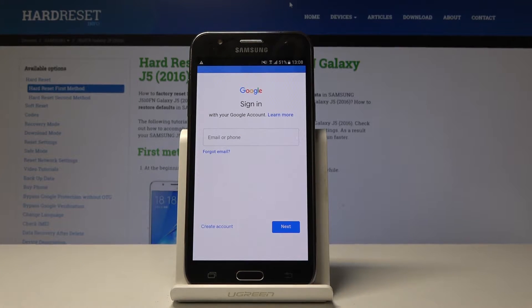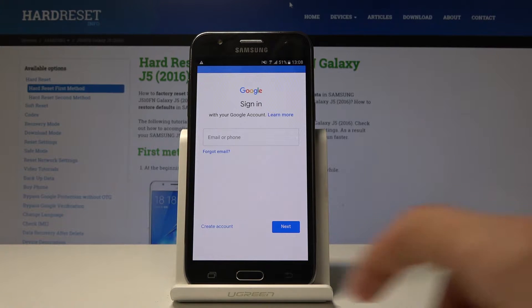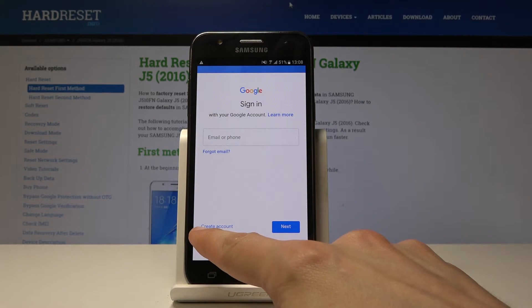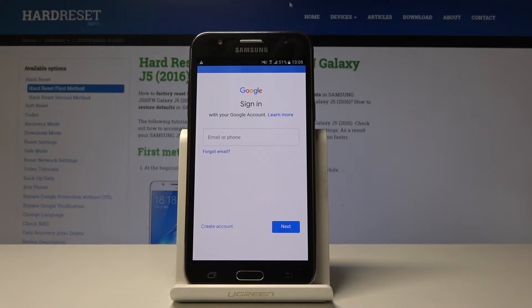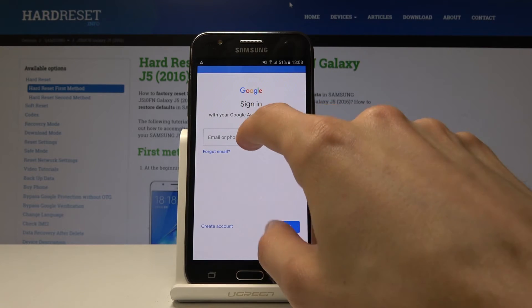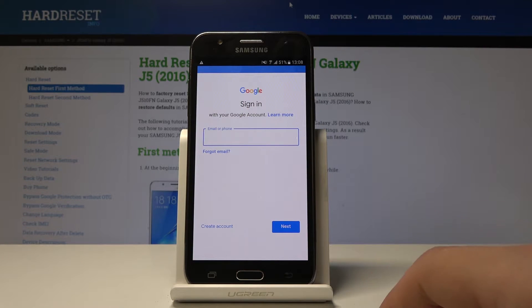Now to log in, you can use your existing account like I'm going to do, or if you don't have one you can tap right here on Create an Account and make yourself a new account. So I'm going to put in mine right now.